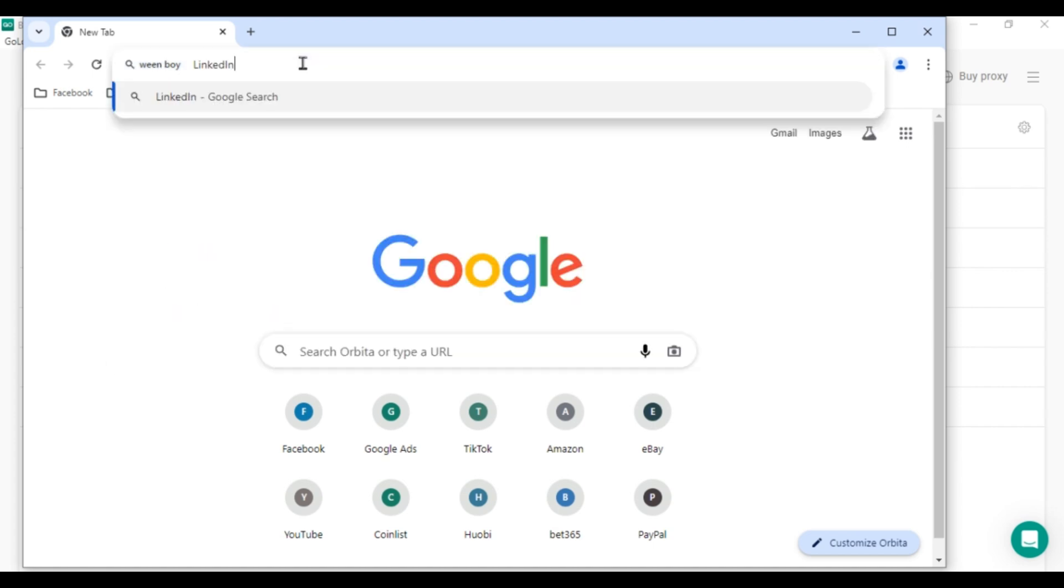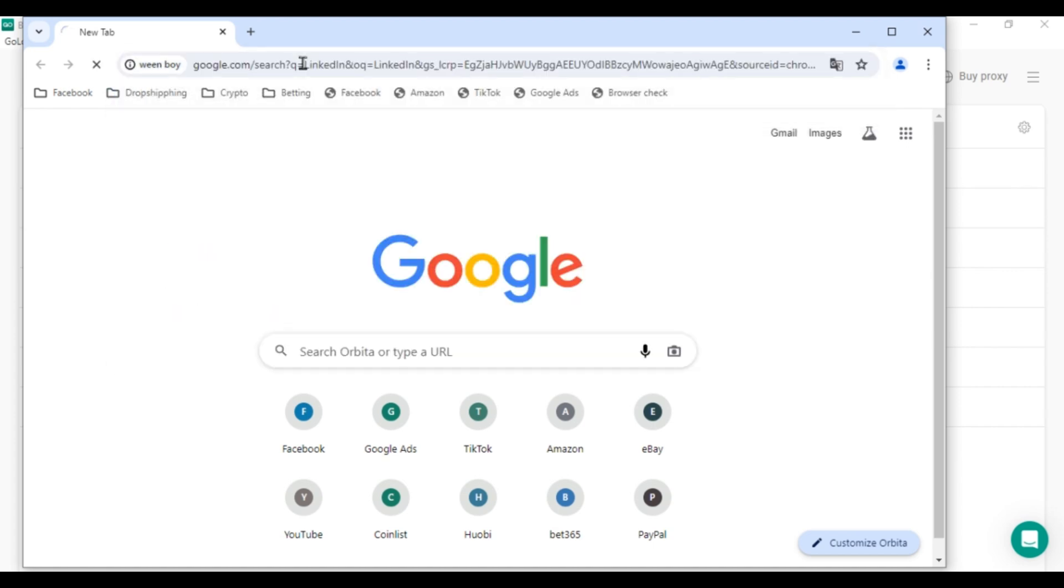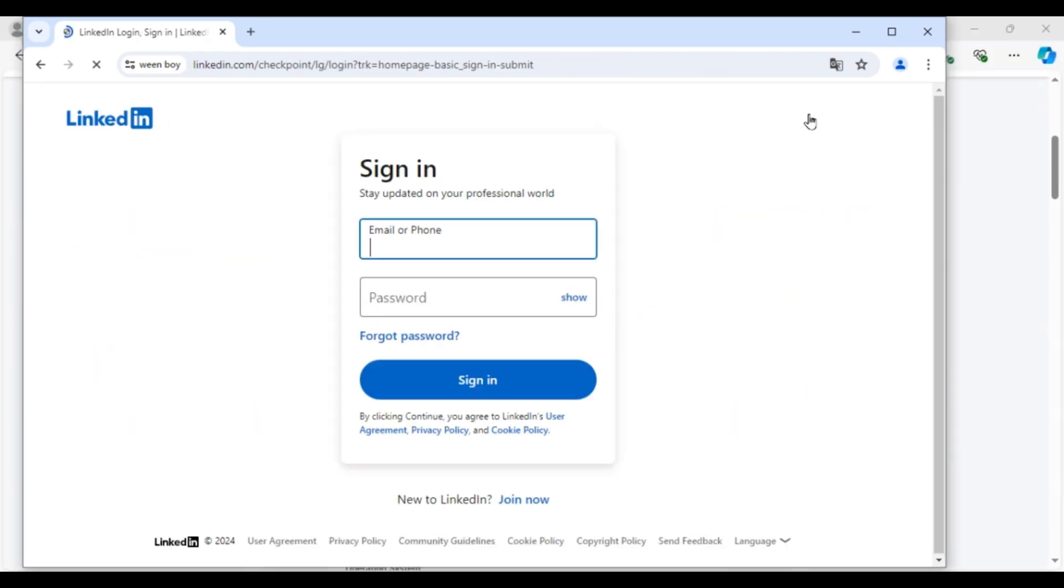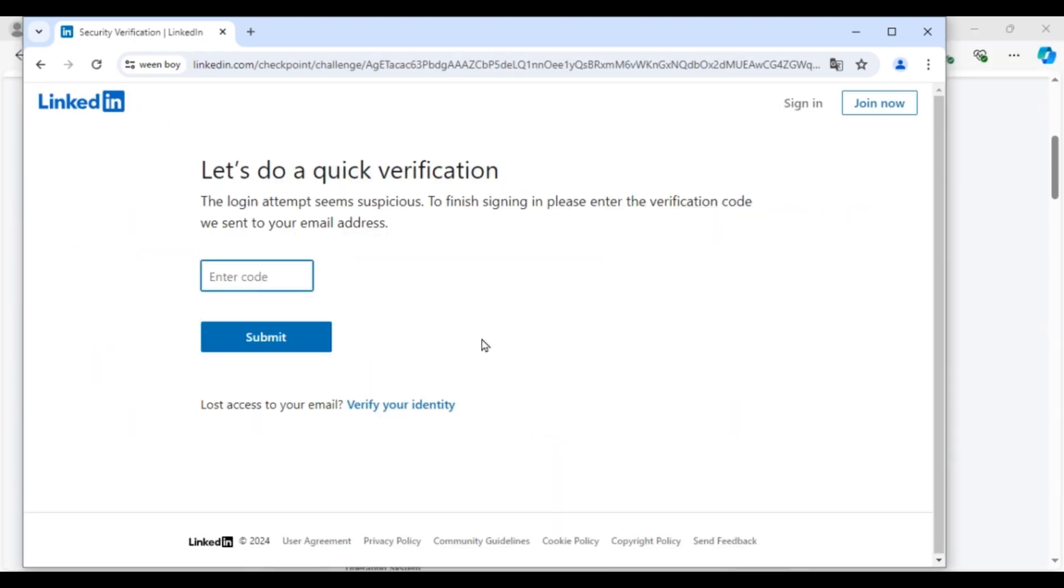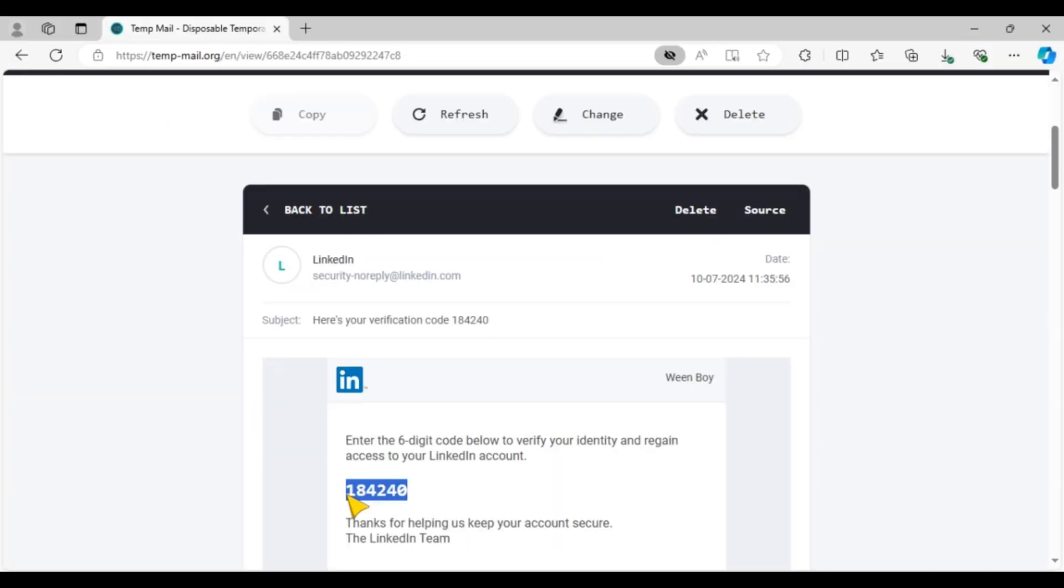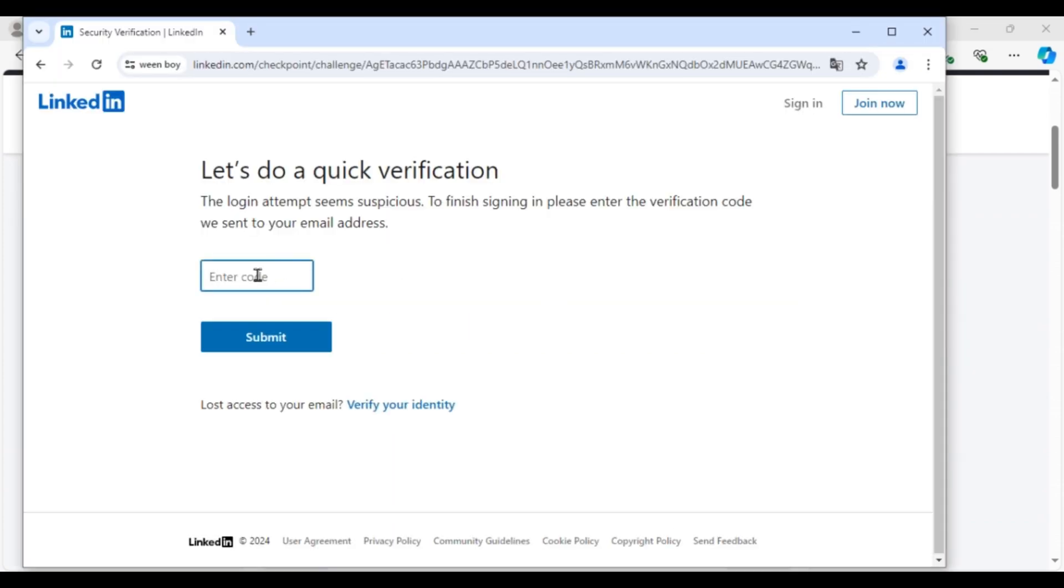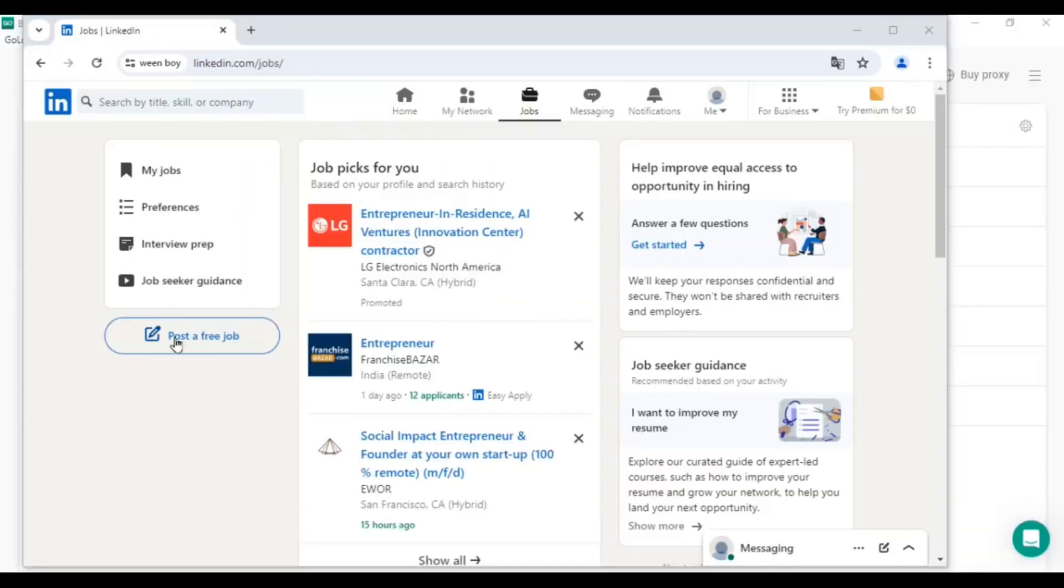Next, go to LinkedIn and log into your existing account. The first time you log in using GoLogin, you'll need to verify your email. Simply get the verification code from your email, input it, and you're set. Now you can do your daily work.